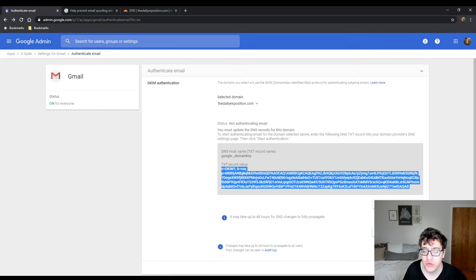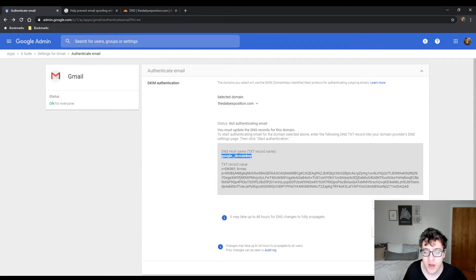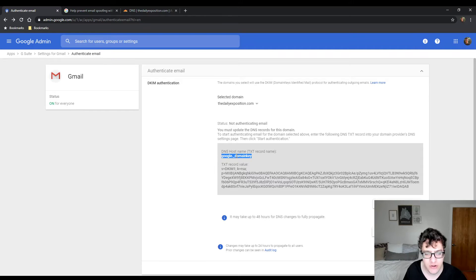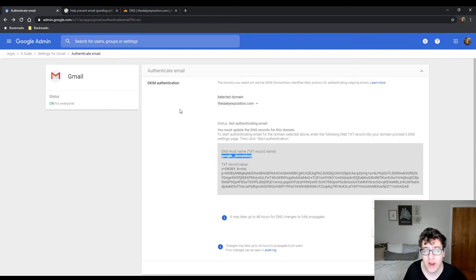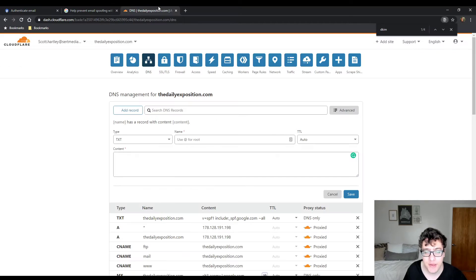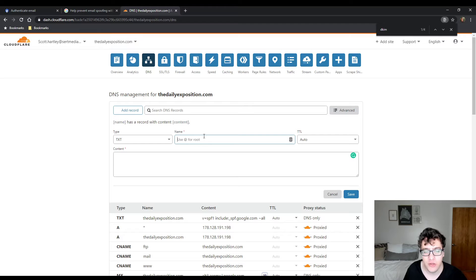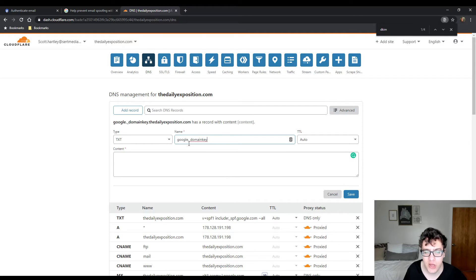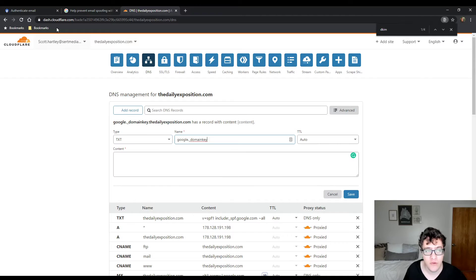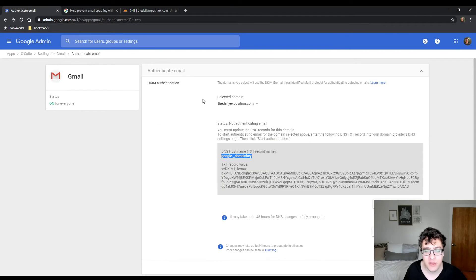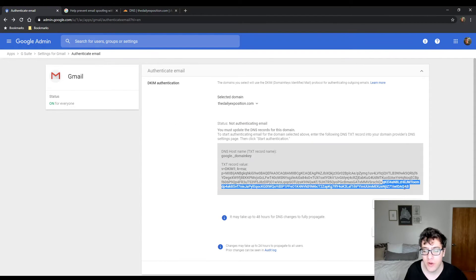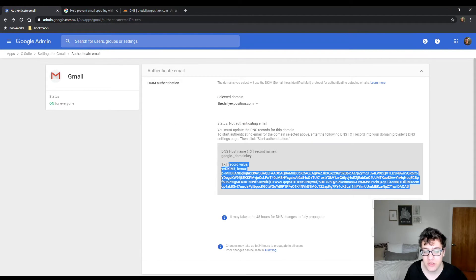And then what you're going to do is you're going to first copy this section right here. This is the TXT record name. So when you come back to Cloudflare, your name will be google underscore domainkey. That's the same for every website.